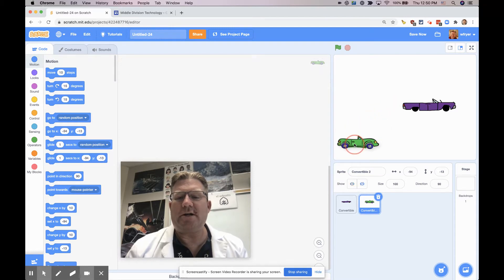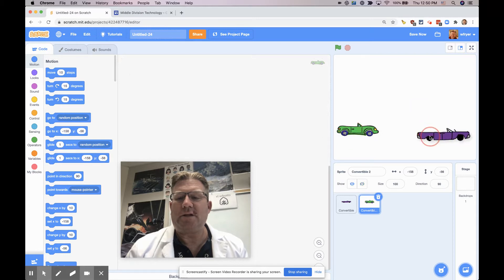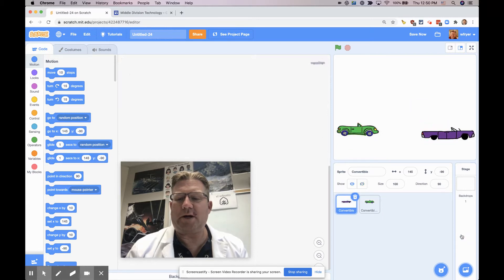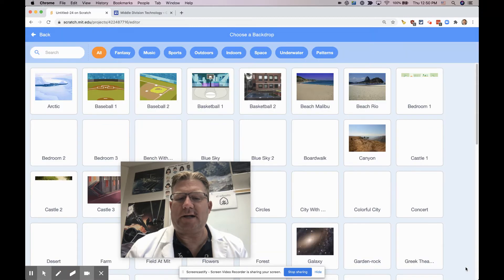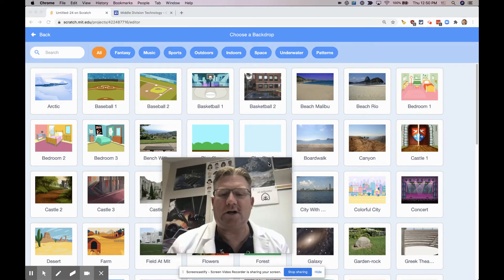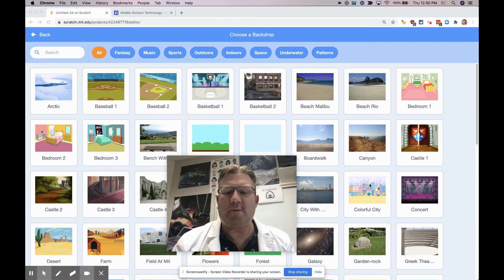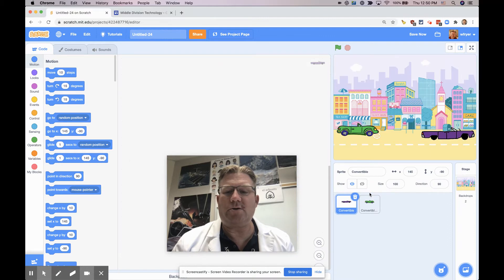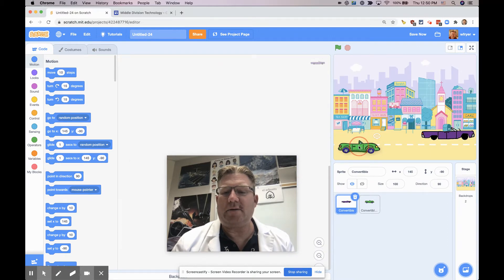So I'm going to go ahead and select a background for my project. So this is a backdrop. I can click on here and find a backdrop. I think I'm going to probably want to do something with a road, so there's a colorful city, and I'll move my cars here.